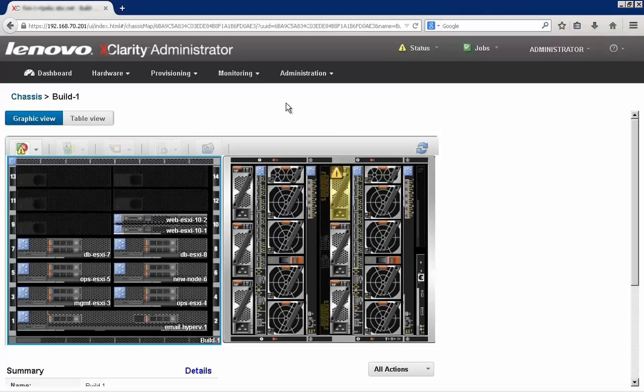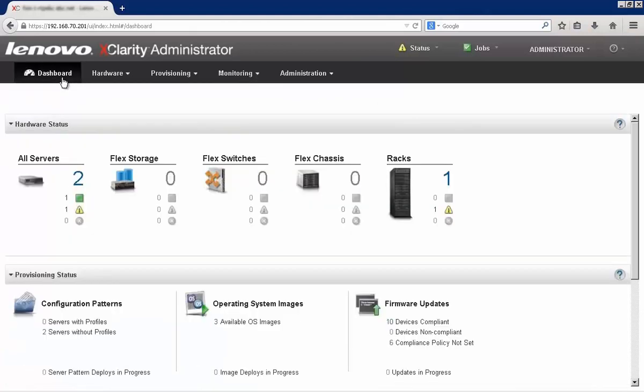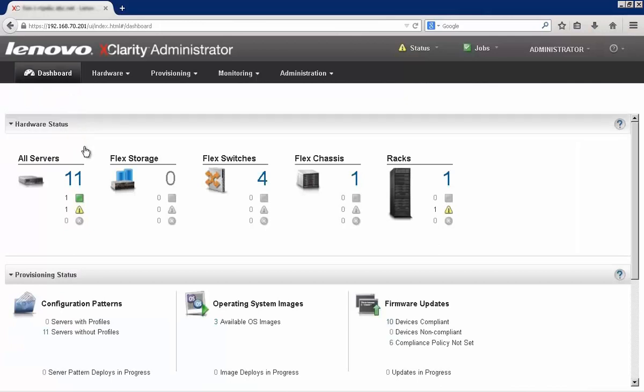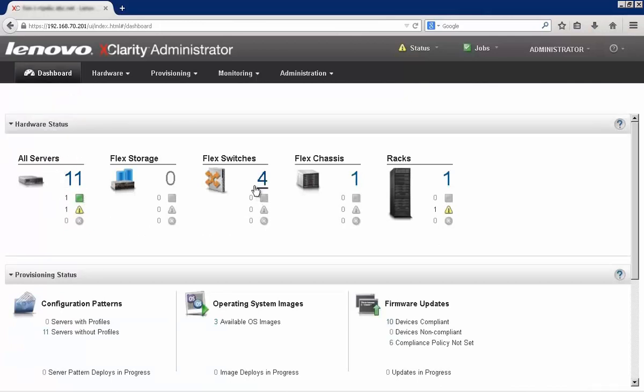All right, so we can begin to manage from a graphical point of view. If we go back up to the dashboard for a second here, we can see now that our hardware status has been updated. I've got a lot more servers in the chassis. I've got some switches that are in my chassis, the chassis itself.